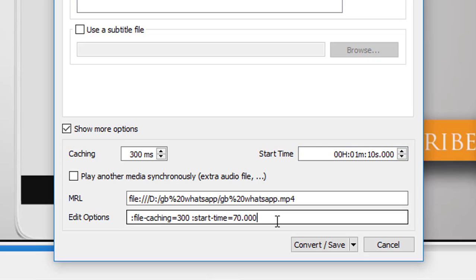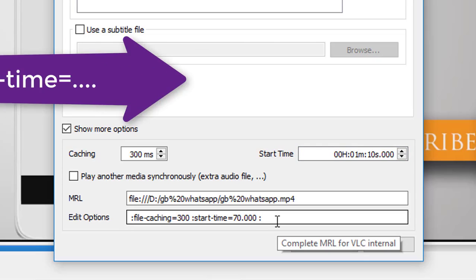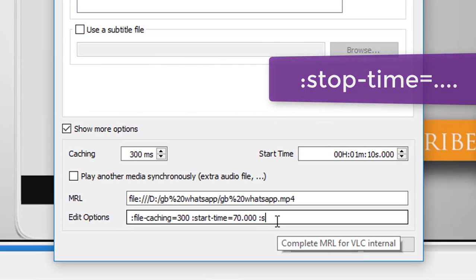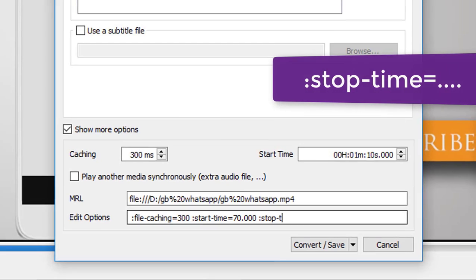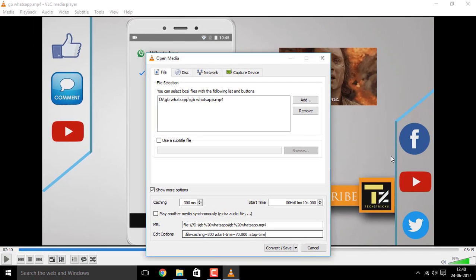In a similar way, you need to add the option for Stop Time. Everything follows the same pattern — instead of 'start', you're just going to replace that with 'stop' in the string.